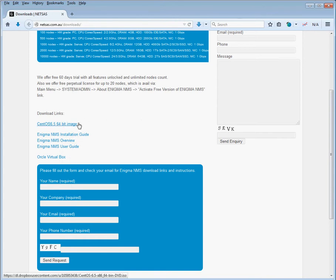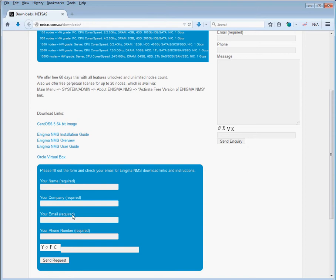Regarding the Enigma binary archive, what you have to do is fill up that little form, put your name, email address and phone number so we're able to assist you during the evaluation. Send requests for downloads, and in about five minutes you're going to receive an email with detailed instructions and links for the latest version of Enigma NMS binaries.